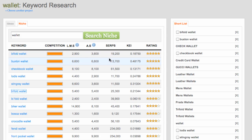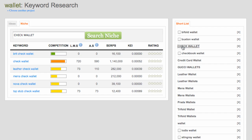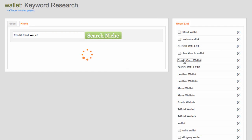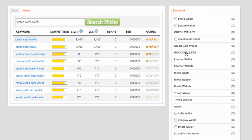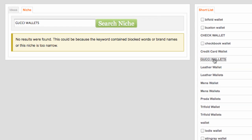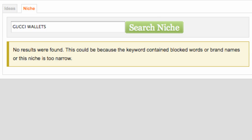Once I've added all the keywords from my initial niche search to my shortlist, I can go through the other ideas to look for any additional keywords. Here I'm seeing no star ratings at all, so that's not a good niche to continue with for 'check wallet.' Let's have a look at 'credit card wallet' — we can see a four-star rating there, so let's add that one. Now, 'Gucci wallets' is an interesting one I added specifically to highlight an issue — we're not seeing any results at all. A lot of this data comes from Google and they don't provide data on brand keywords.